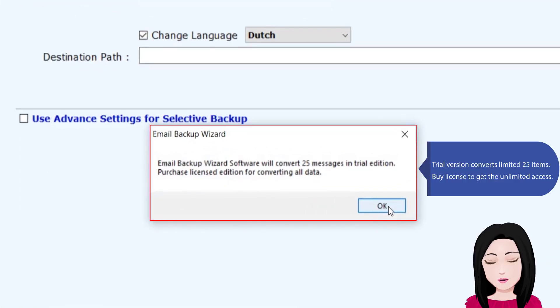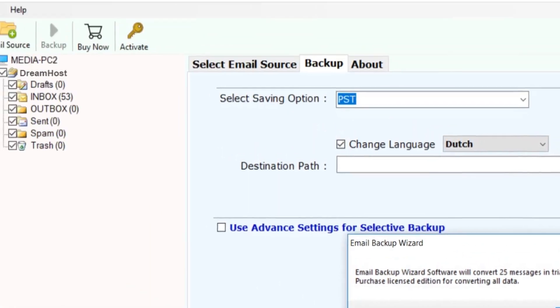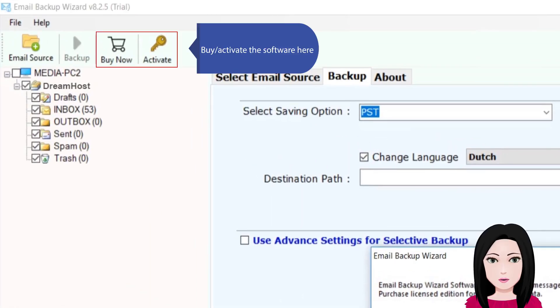Trial version converts limited 25 items. Purchase license to get unlimited access and activate the software here.